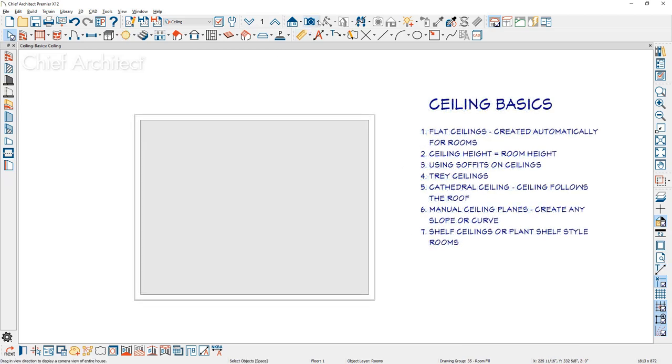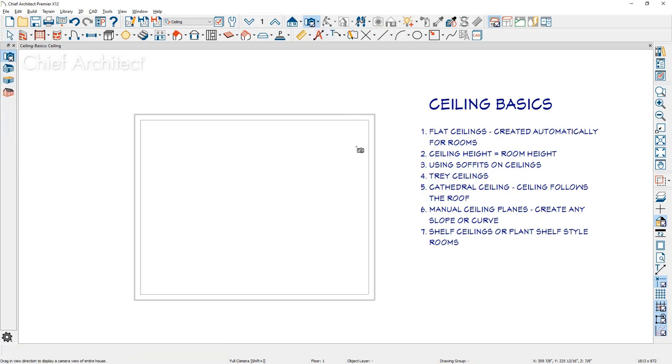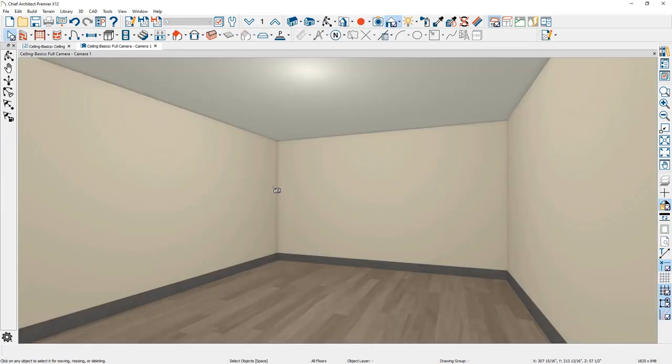Let me use the camera tool and point and drag to generate a 3D view. A flat ceiling is automatically generated.